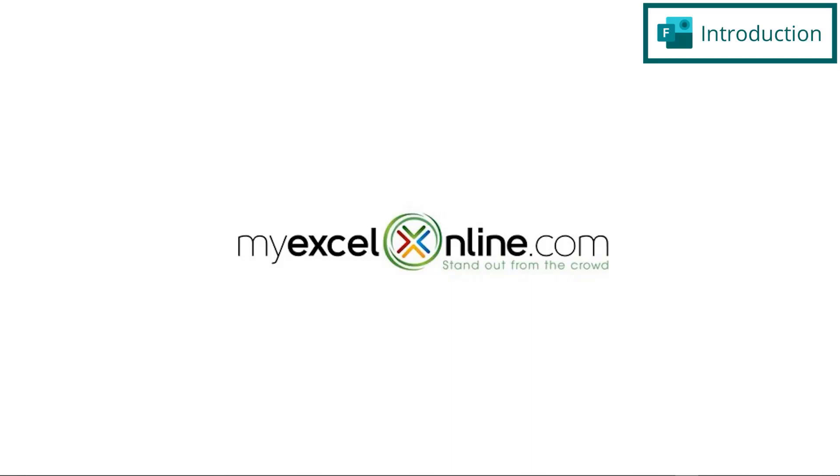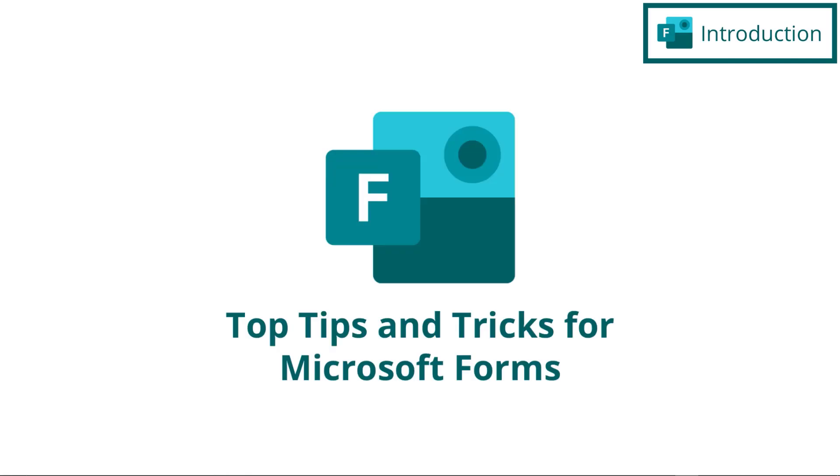Hi, and welcome back to MyExcelOnline.com. Today, we are going to go over some top tips using Microsoft Forms.